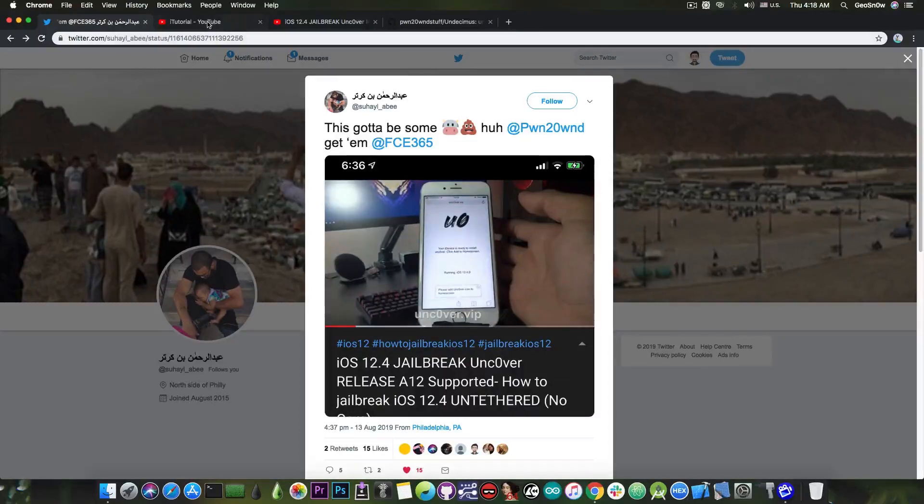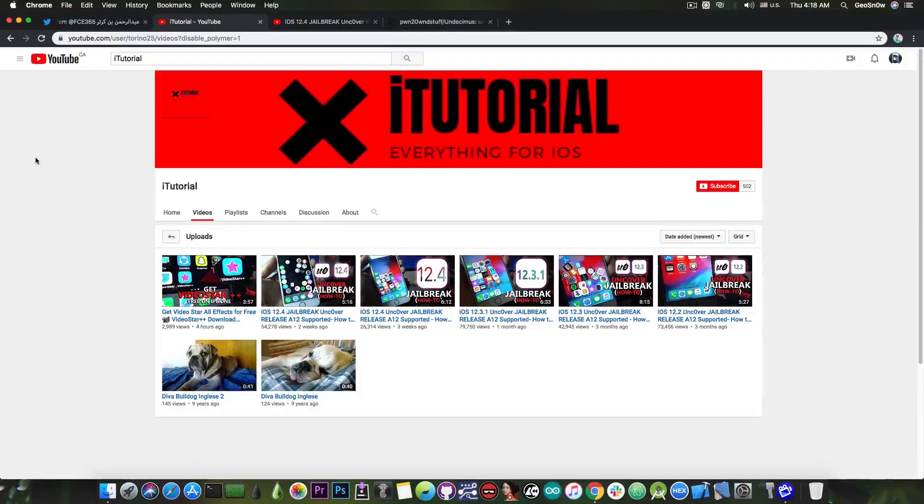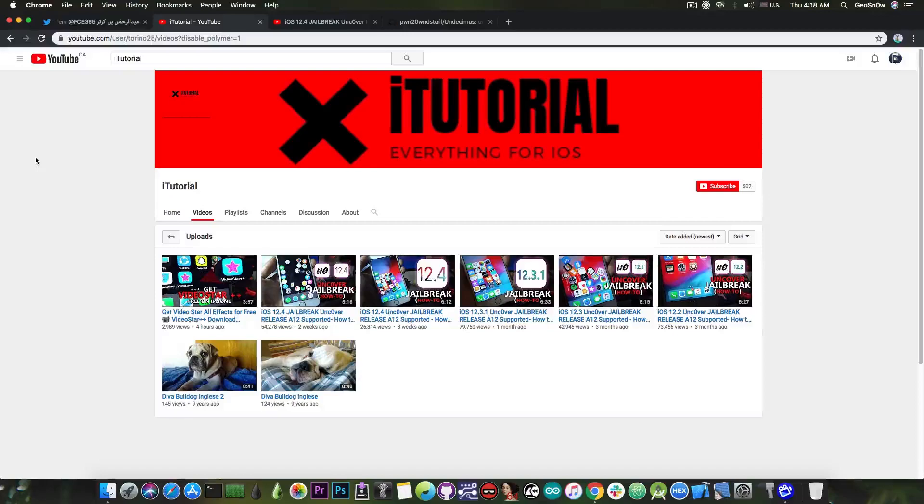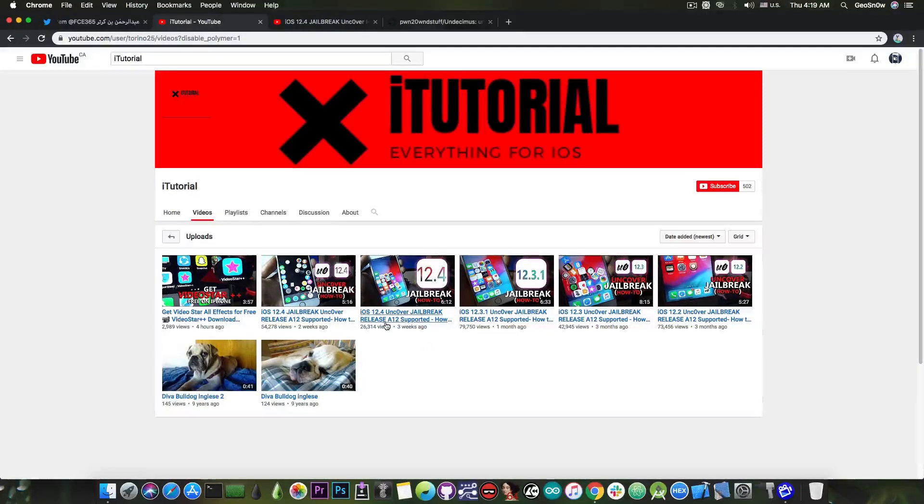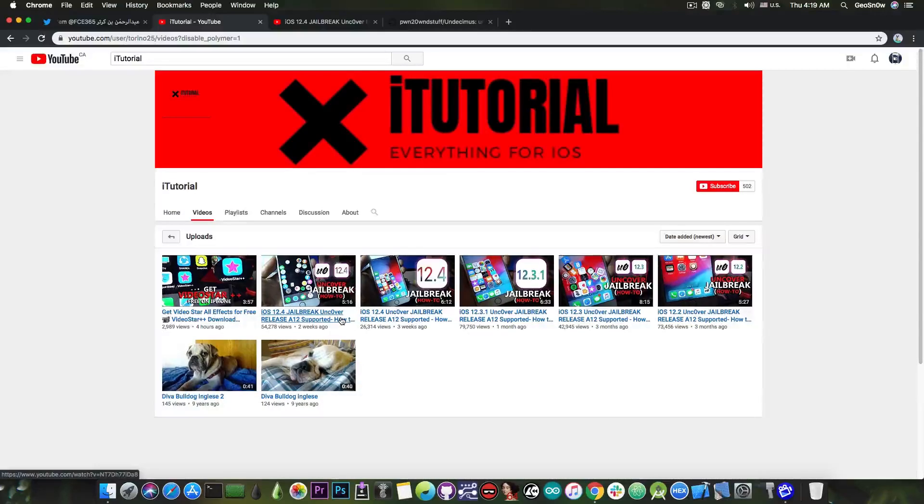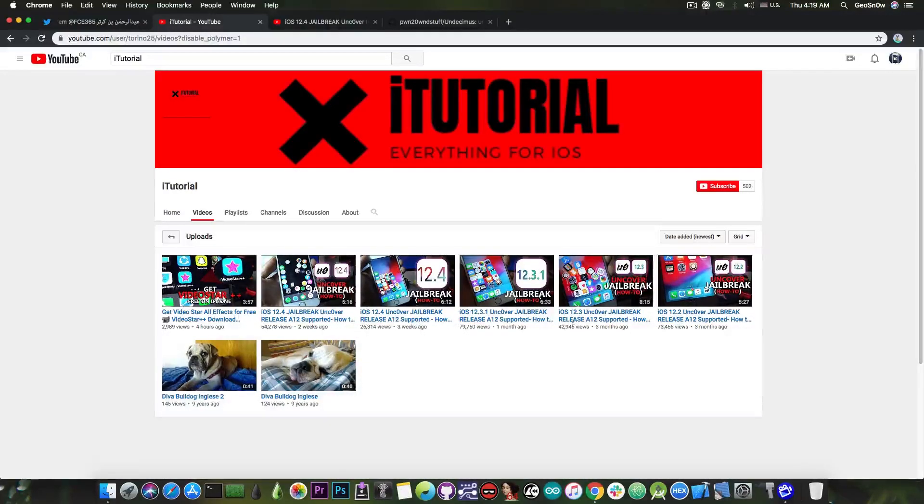Now let's see what he talks about. Here is this channel that he mentions, iTutorial, or one of the iTutorial channels since there are many of them. But as you can see they mostly post videos about jailbreaking 12.4, 12.3, and 12.2.